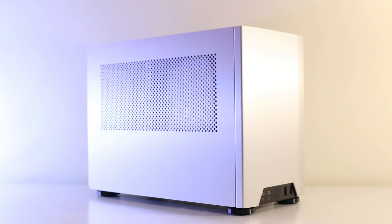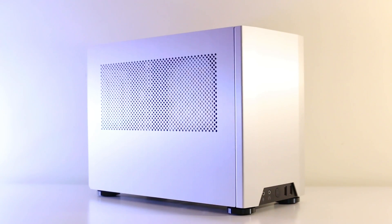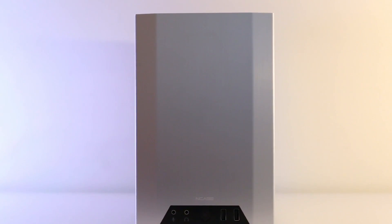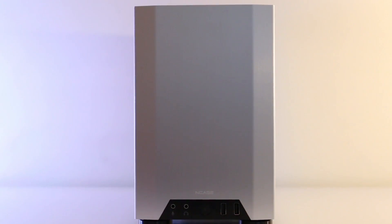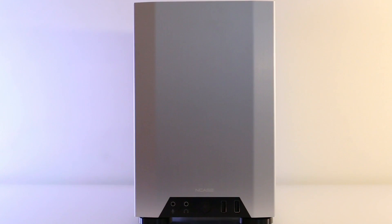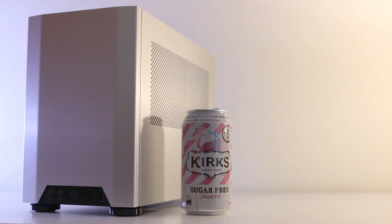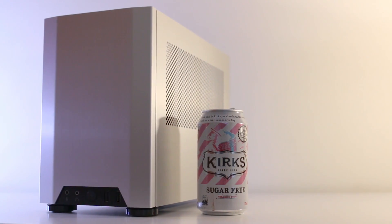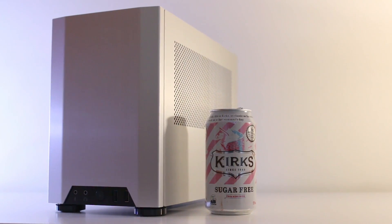The NCASE M1 is nothing new in the small form factor scene. In fact, it launched over three years ago. Since its launch, it has undergone five iterations from version 1 up to version 5, which we'll be taking a look at today. Now I didn't have this case sent to me to review.